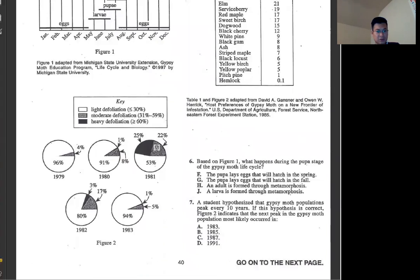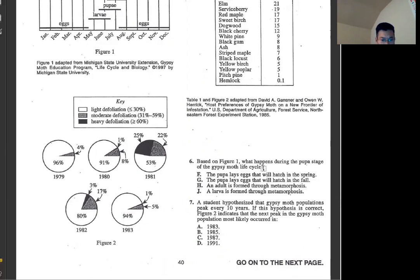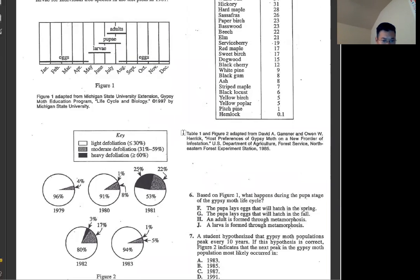Moving to the next passage, number six: based on figure one, what happened during the pupal stage of the gypsy moth life cycle?